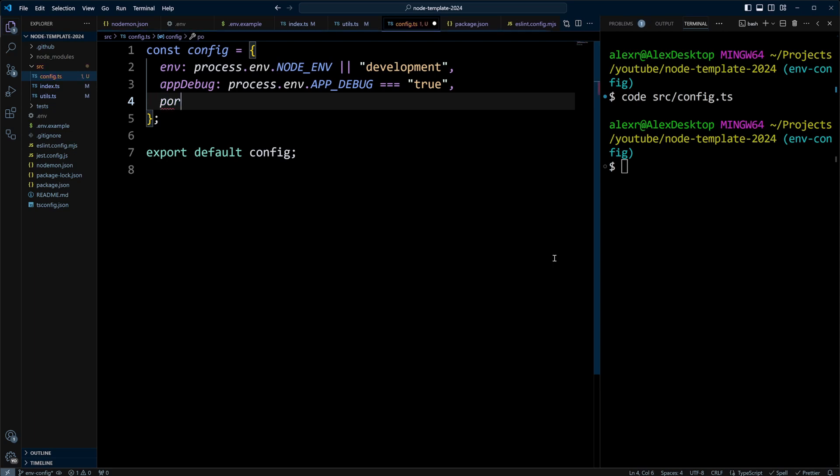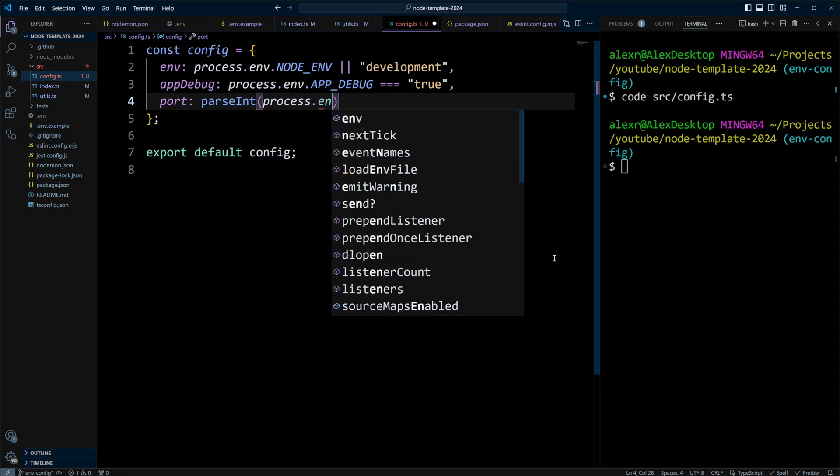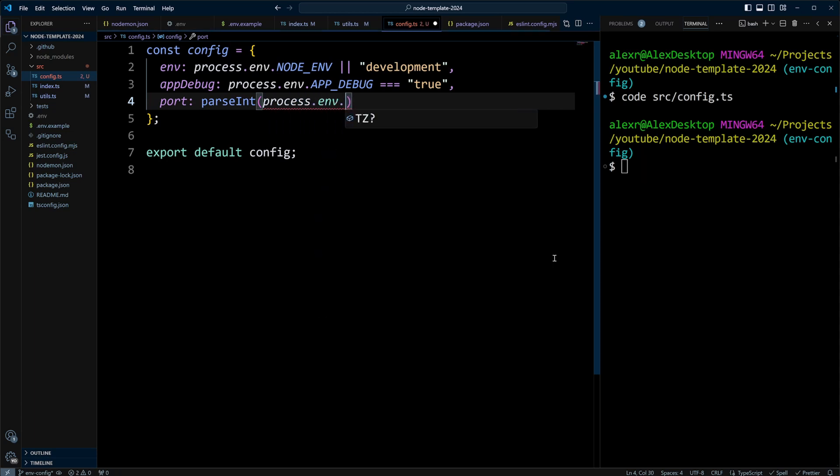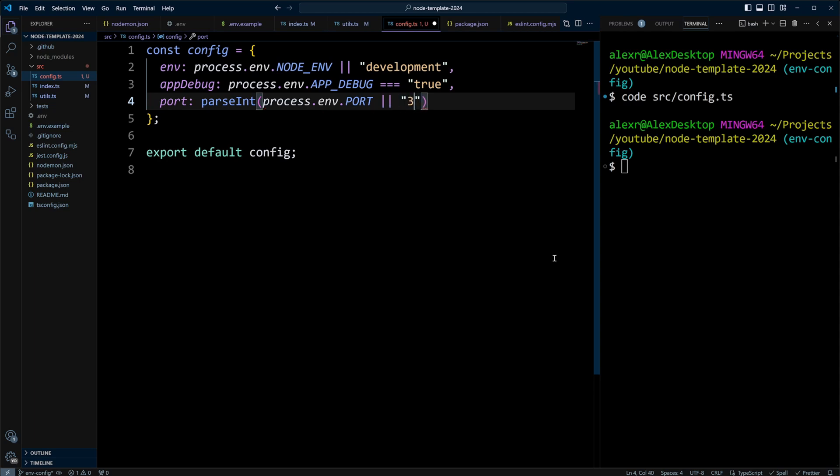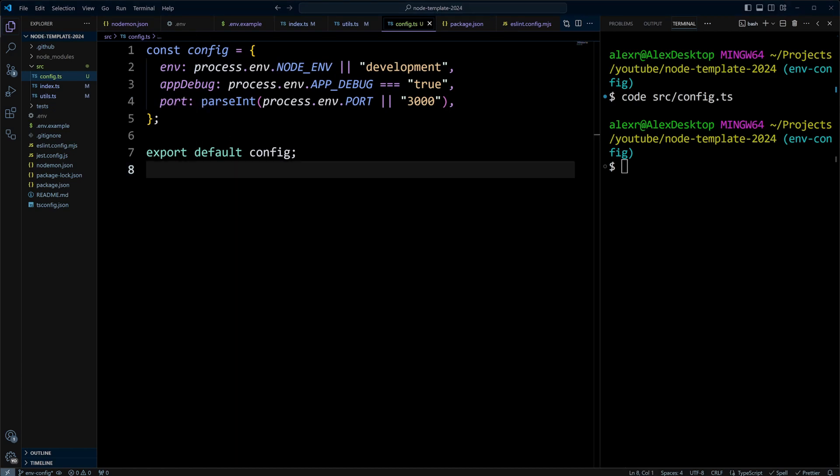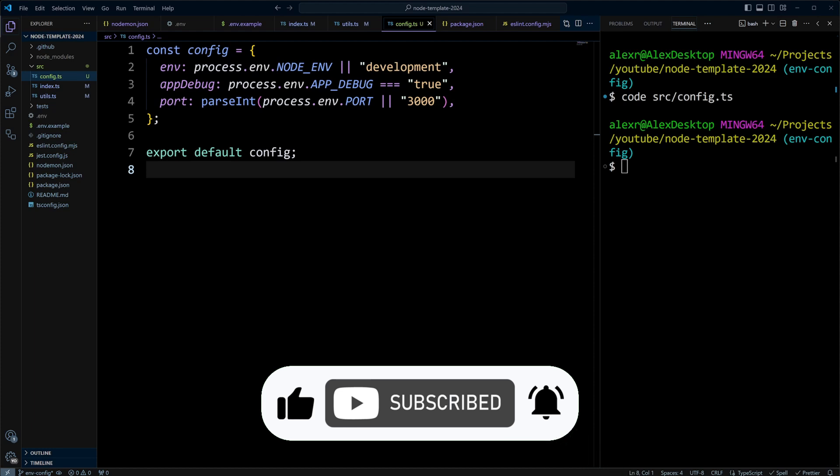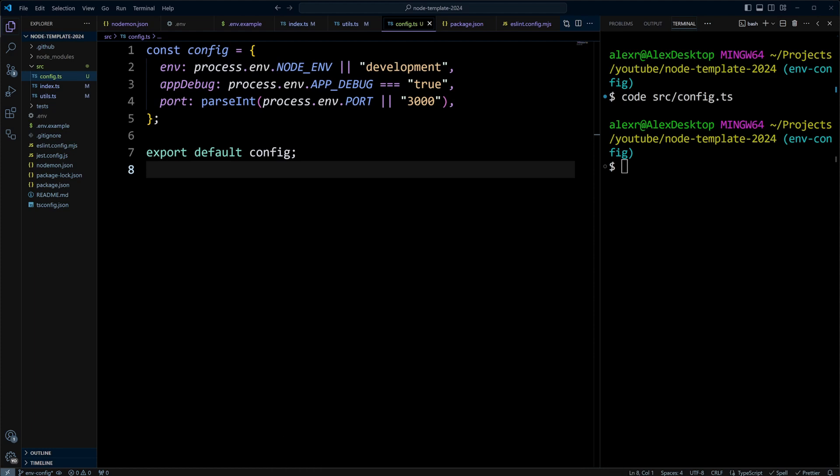For example, port, we can do parseInt and we'll do process.env.PORT or we can have string 3000. As you can see, you can encapsulate all your logic in a configuration module. If you are enjoying this video, please like and subscribe to our channel to help YouTube recommend it to more viewers.